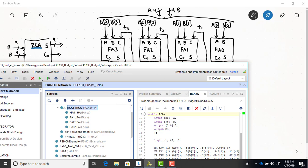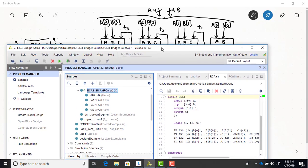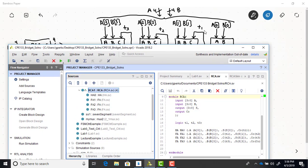When you have intermediate variables to connect the lower-level modules, that comes next in the code. You can see they're declared using the keyword 'logic', and I list them as T1, T2, T3, ending with a semicolon.